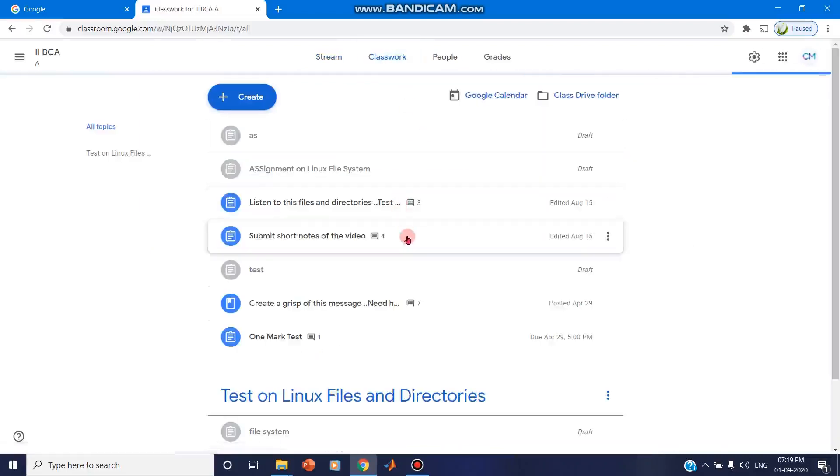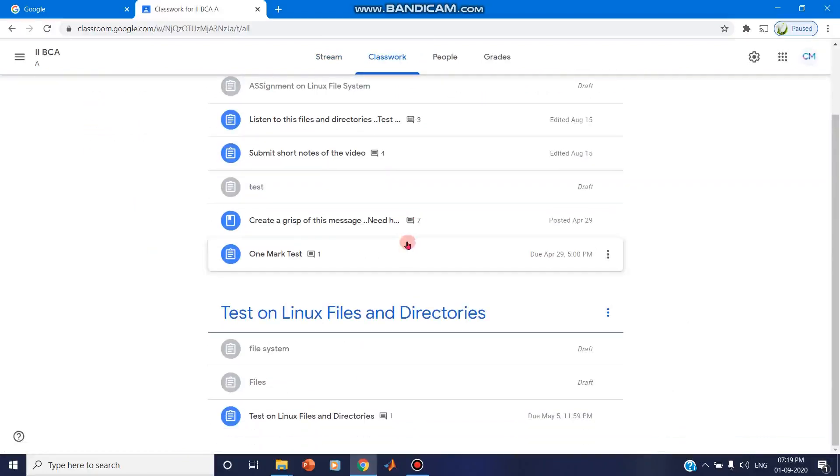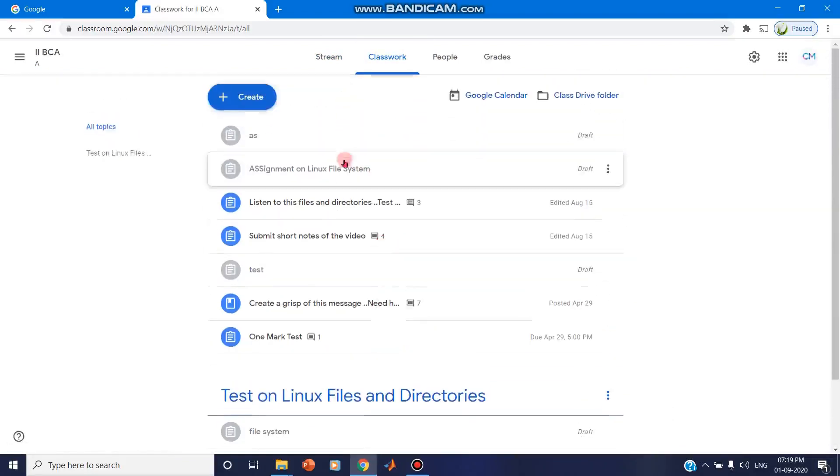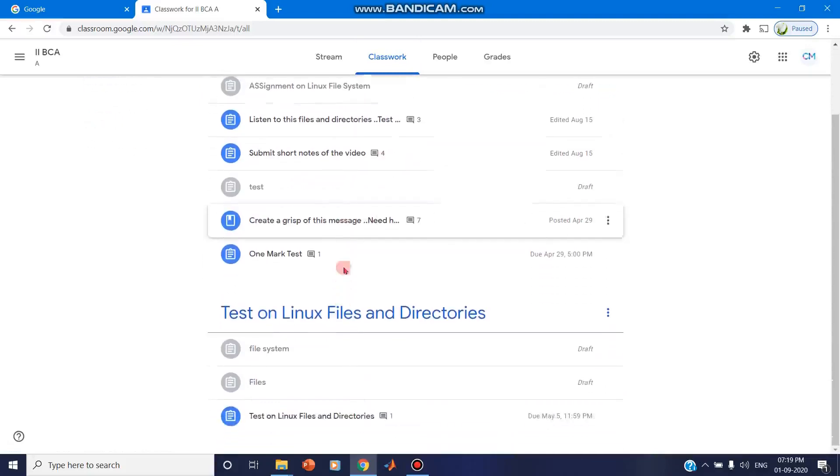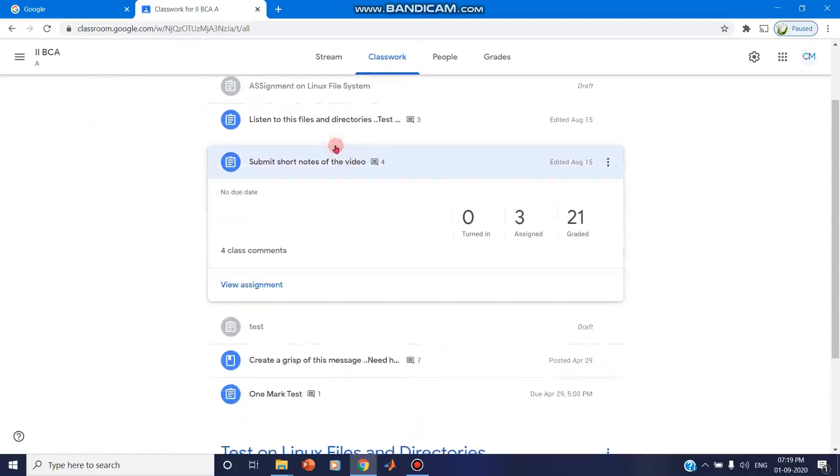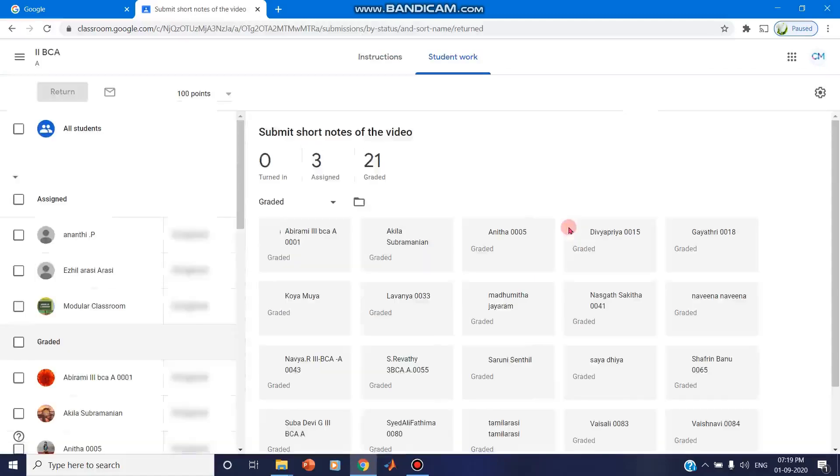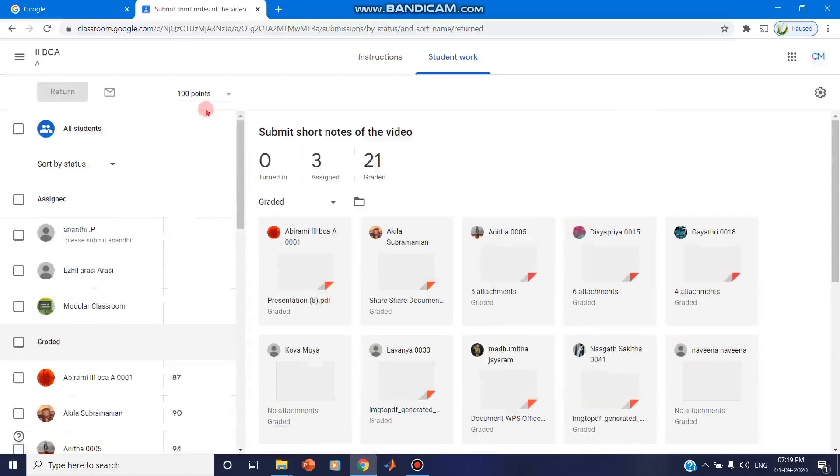You can click on the classwork and you can click on the assignment and click on view assignment. So here there are many assignments and you can click on any particular assignment.